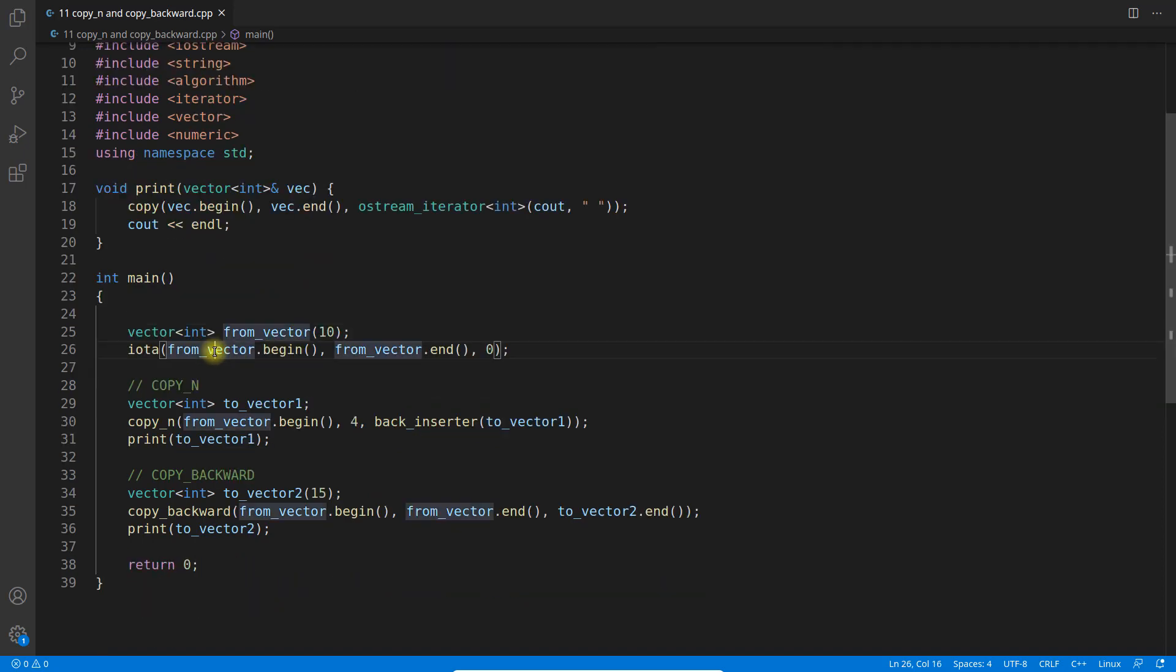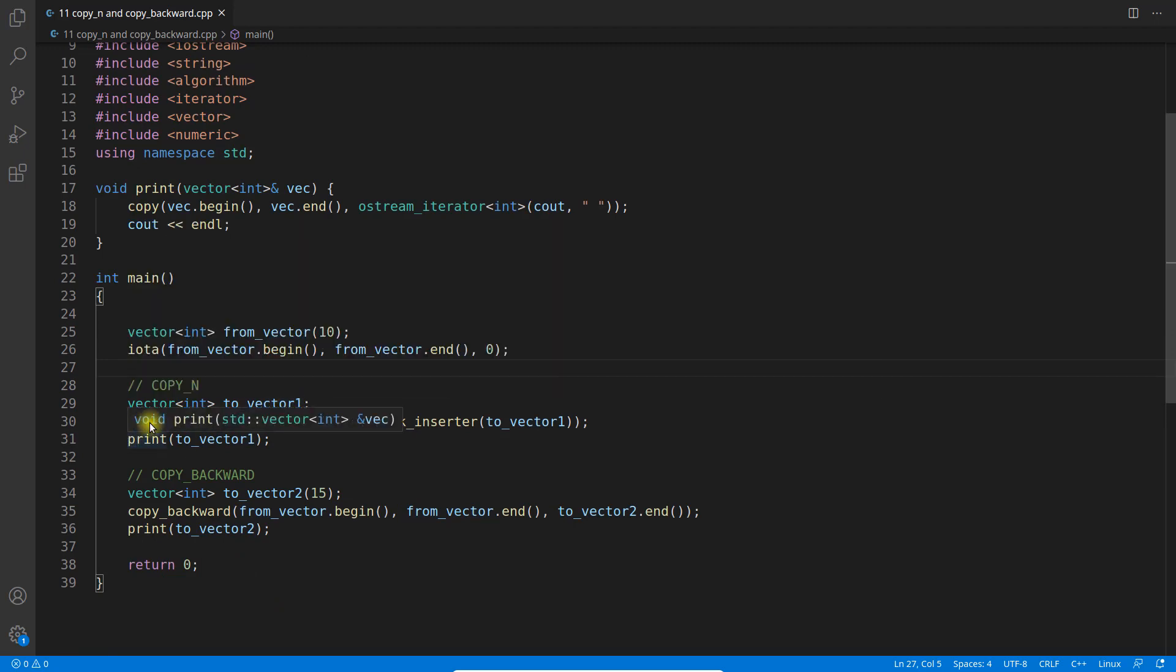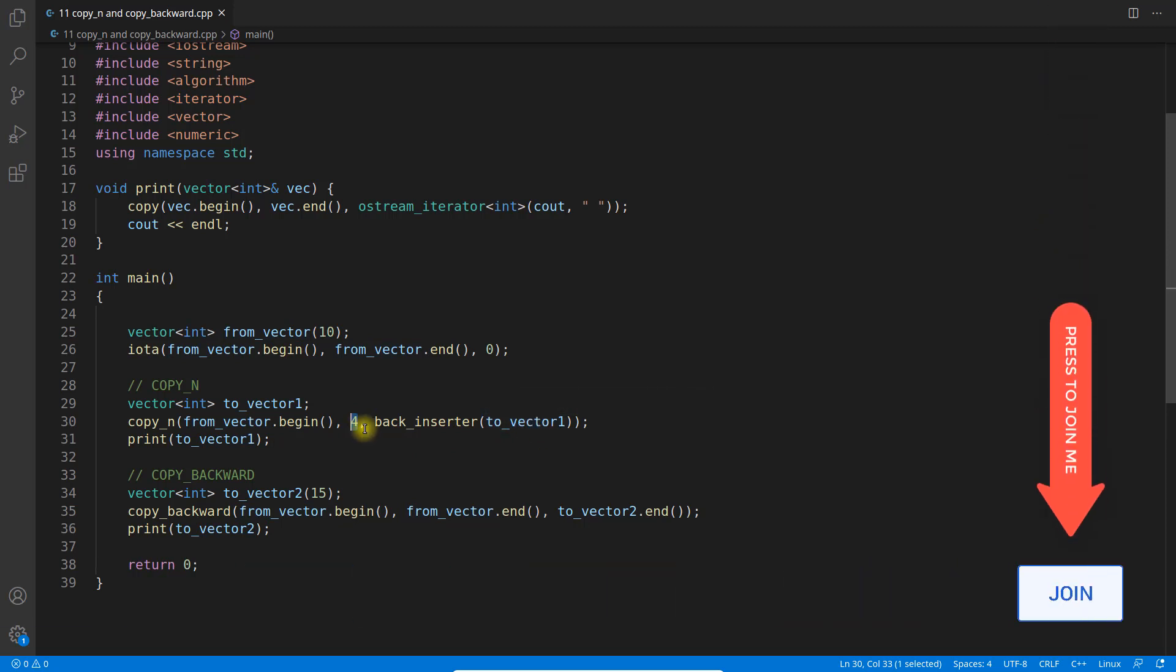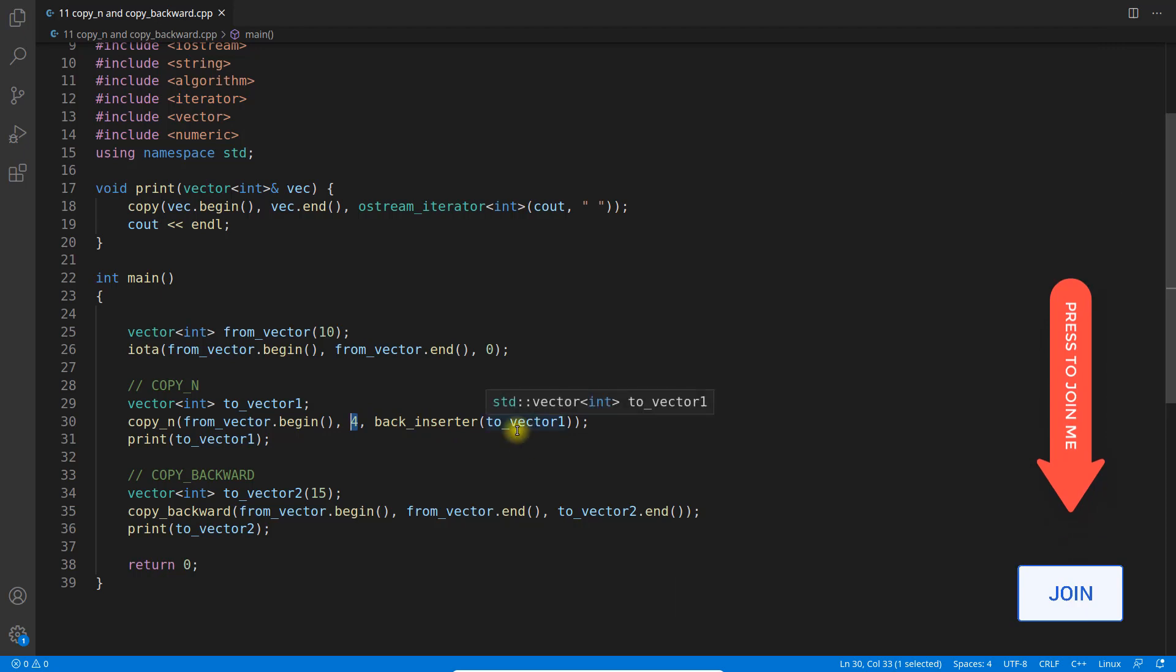So once this from_vector is prepared, we have to_vector1. There we will use copy_n and from from_vector begin we are saying that copy four elements and insert into to_vector1. So it will take 0, 1, 2, 3 and put it into to_vector.